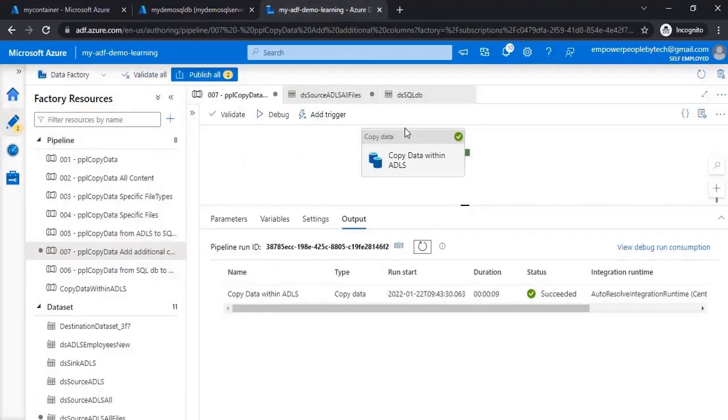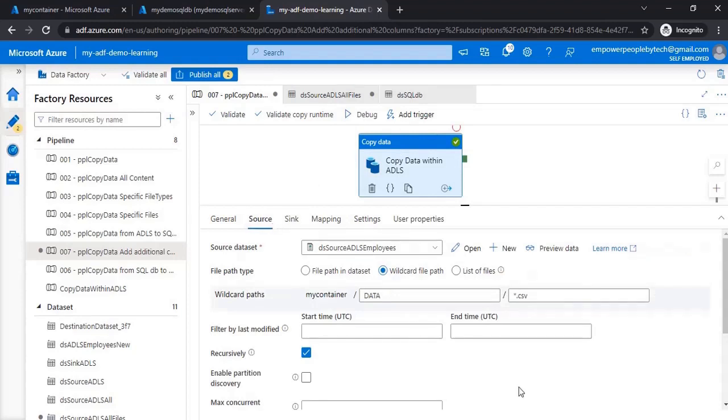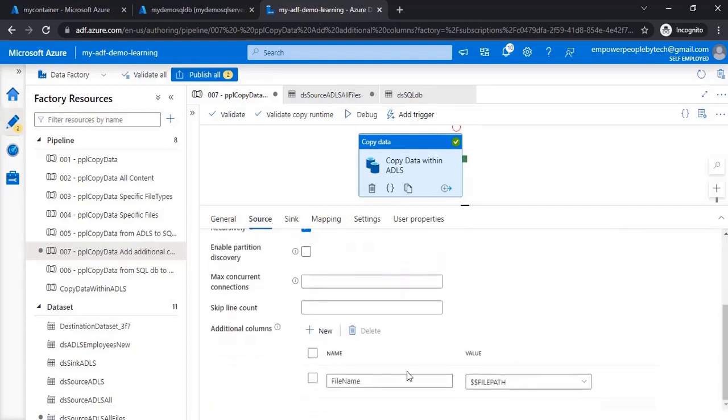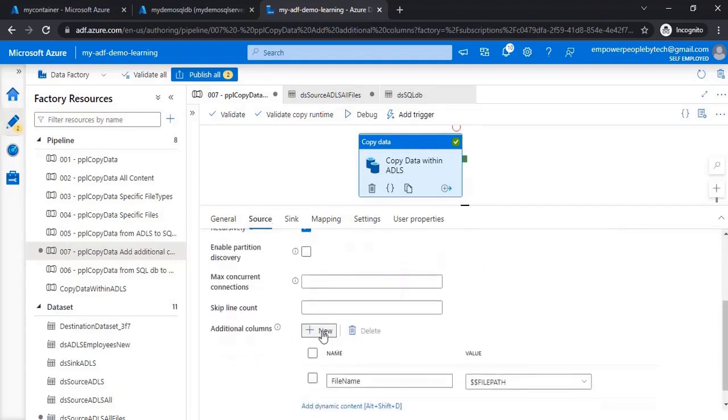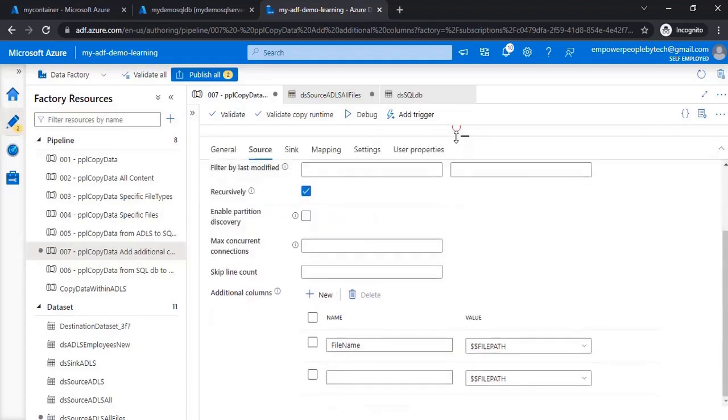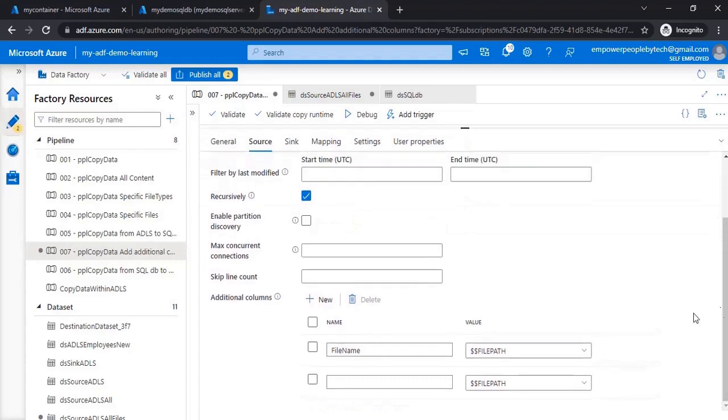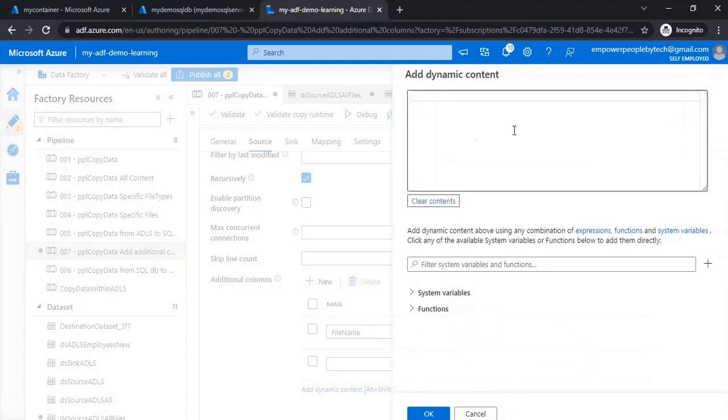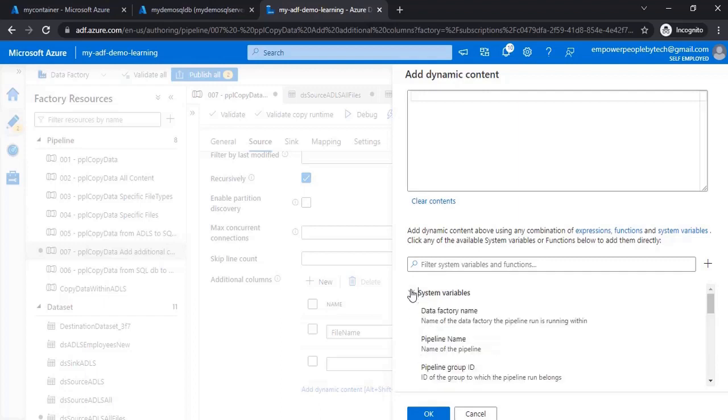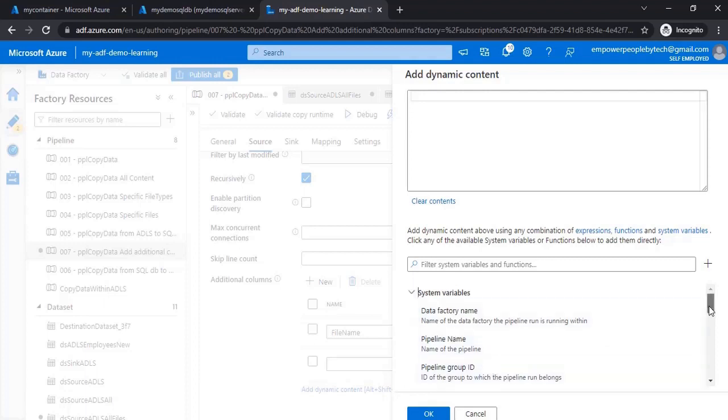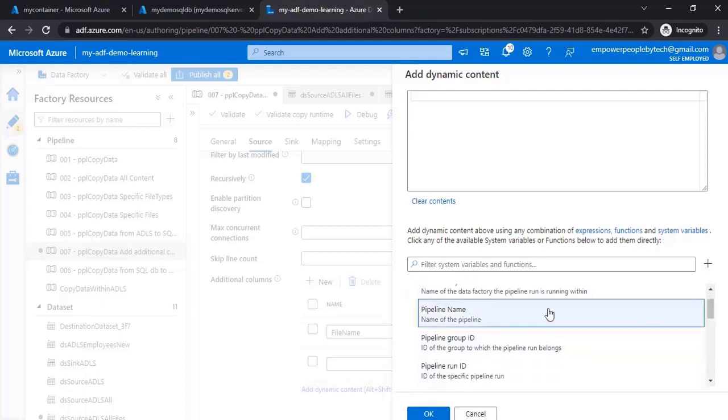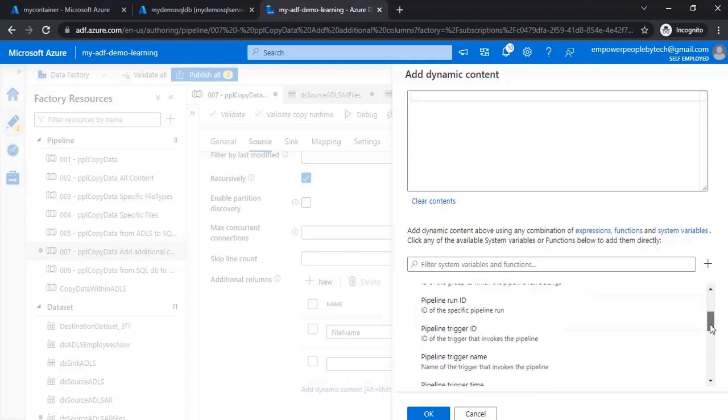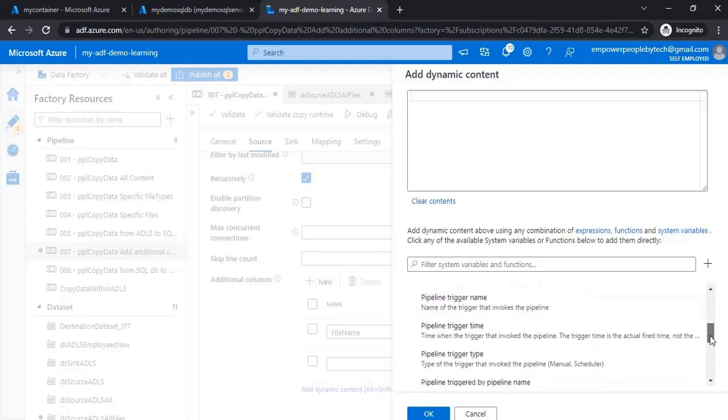Now apart from this, what you can do is also add many other things. If I go down and click on new once again, if you come here you can add dynamic content which will open up the expression window. There are a lot of functions available and some system variables also. Sometimes you would want to capture system variables which are readily available, like the name of the data factory, the pipeline through which this was executed, pipeline run ID, etc.